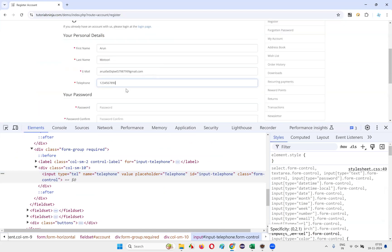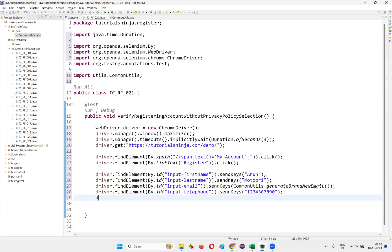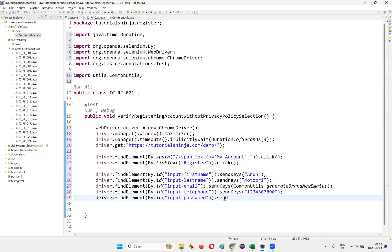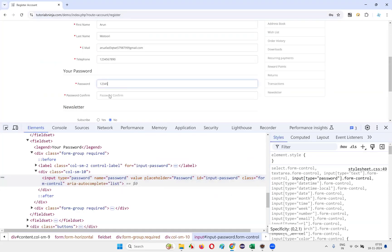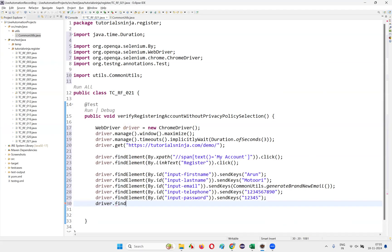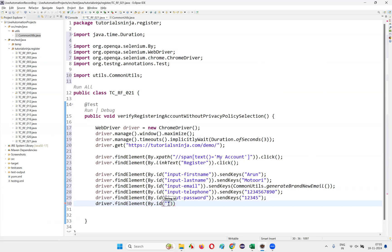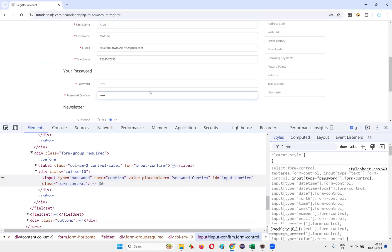Next, enter the password. Inspect the password field — it has the ID 'input-password'. Write driver.findElement(By.id(...)).sendKeys("12345"). Then inspect the password confirm field, copy its ID, and write driver.findElement(By.id(...)).sendKeys("12345") to confirm the password.